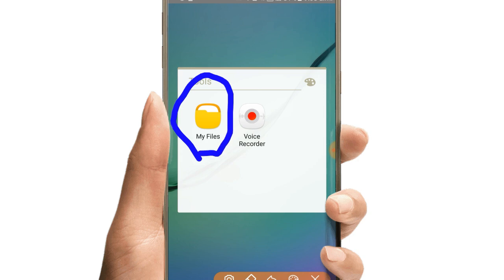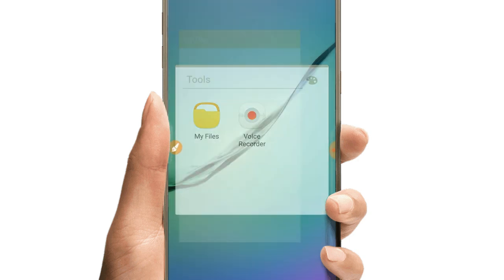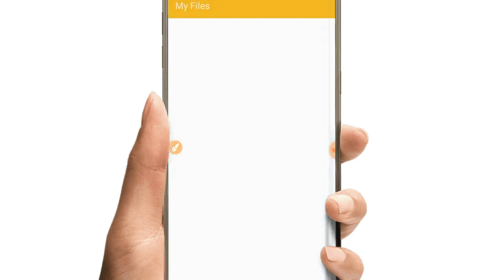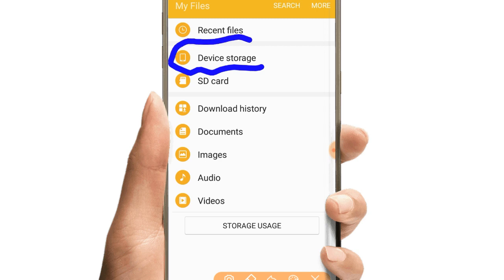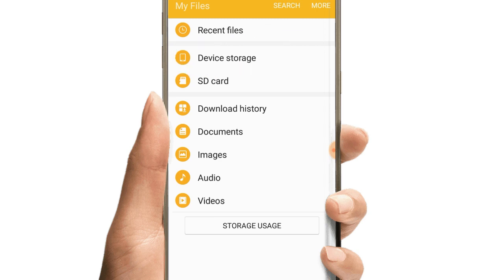Once you open the file manager, you'll see options for device storage. Select either internal storage or device storage - this is your phone's memory where all the folders are stored.